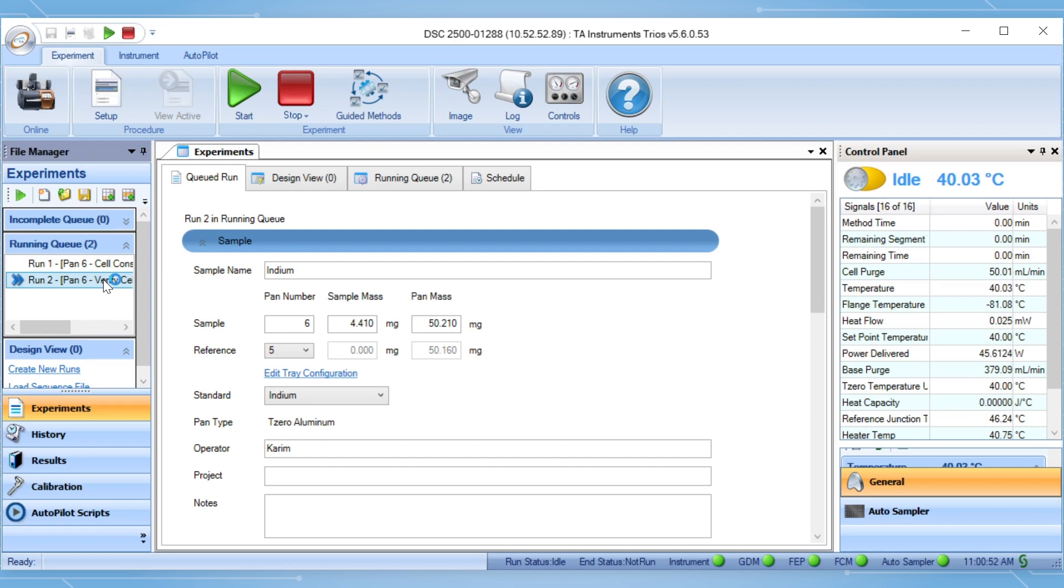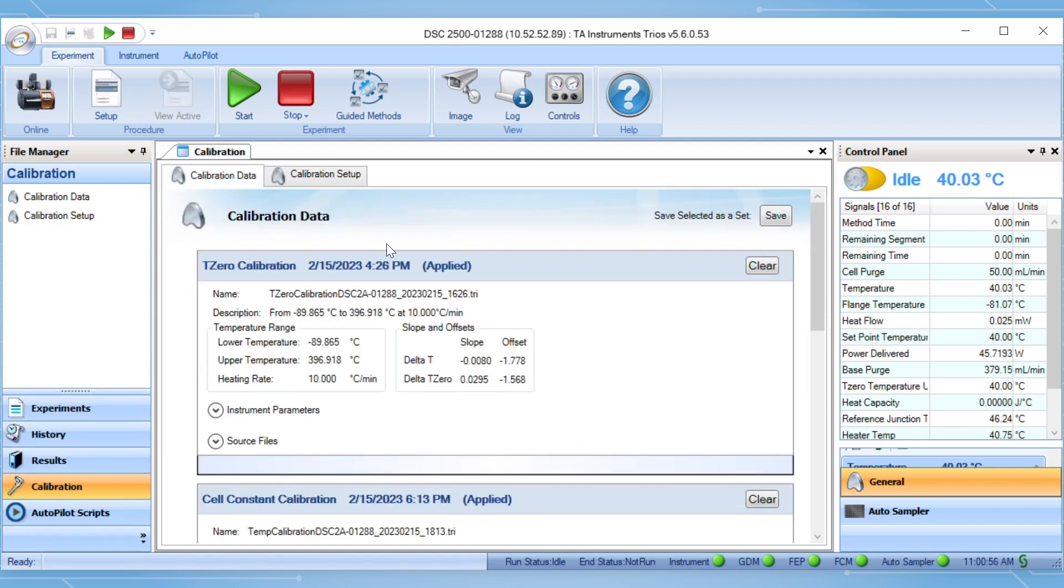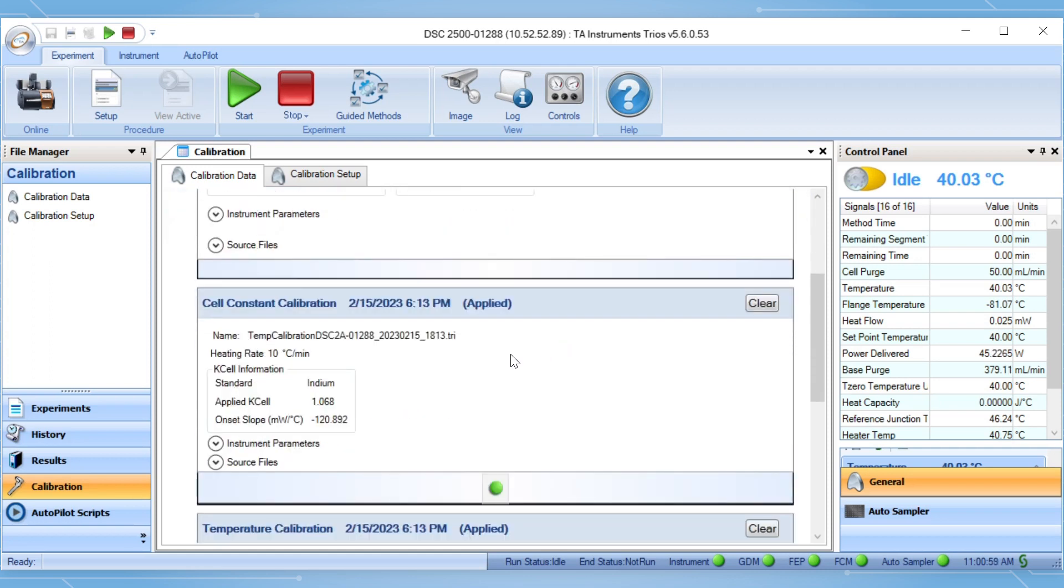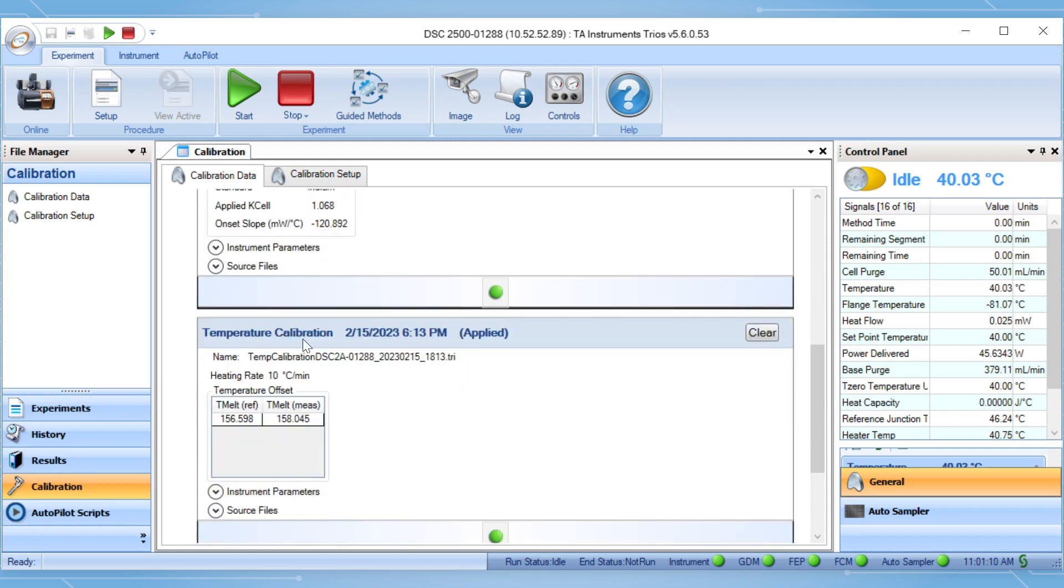Once the calibration run is done, the calibration will be applied automatically where the measured heat of fusion and onset of the melting are compared to the theoretical values. The cell constant is the ratio of the theoretical value to the measured one, while the difference between measured and theoretical melting values is used for temperature calibration.